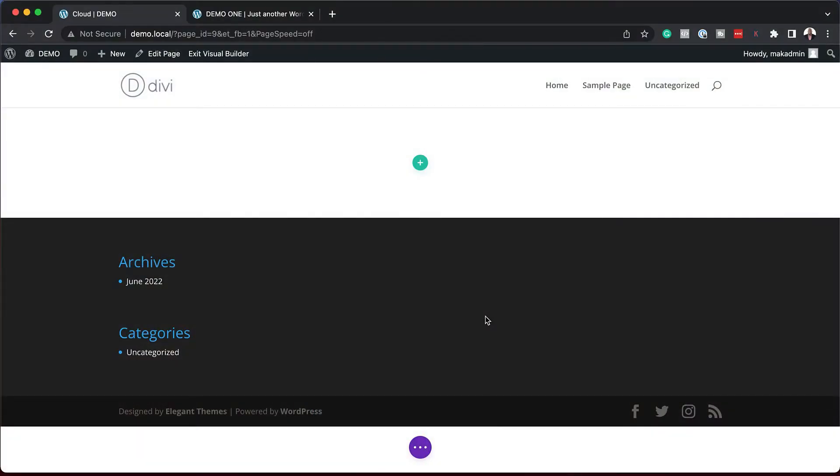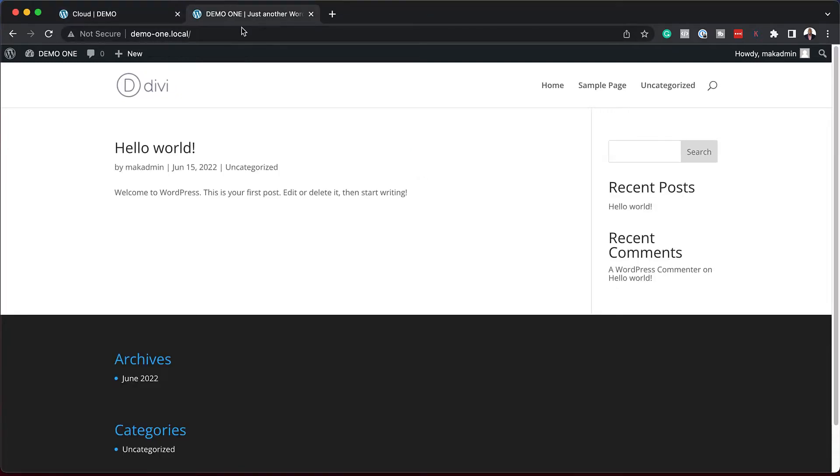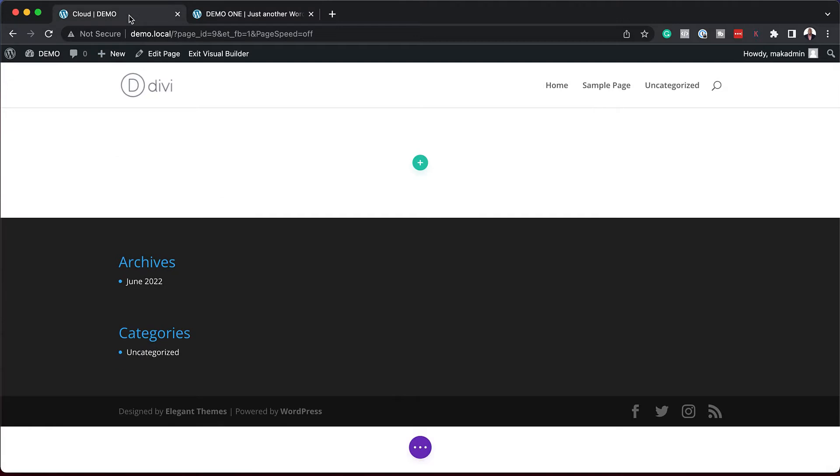I have two websites here, Demo1 and Demo. The idea is to see how easy it is to use Divi Cloud to save all our designs on the go as we design other websites. So the first thing we're going to do is come over to our first site, which is Demo.Local. These are running the basic version of Divi.